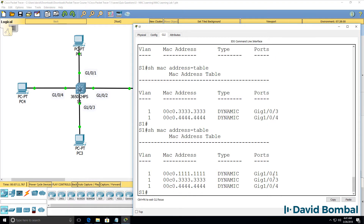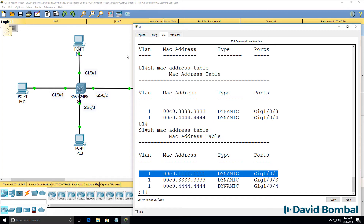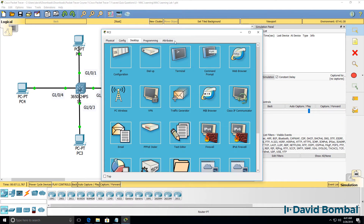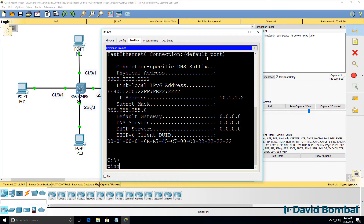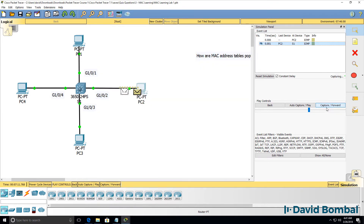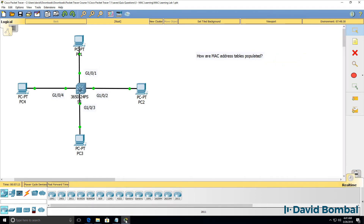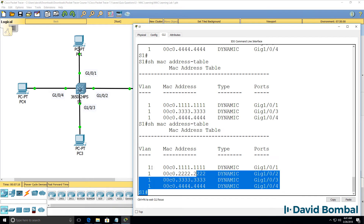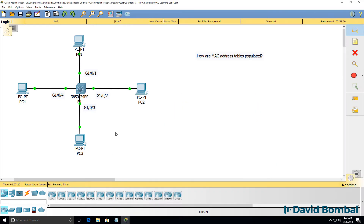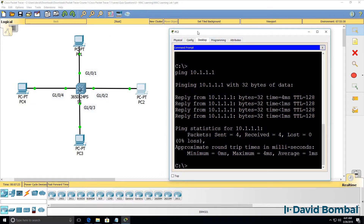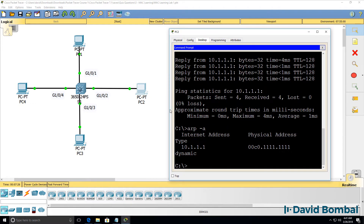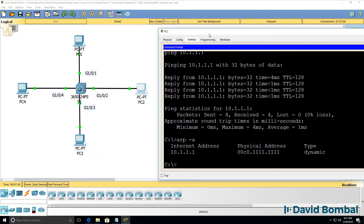If other devices send traffic, such as PC1, the MAC address will be learned. As an example, I'll send some traffic from PC2 to PC1. That packet is sent to PC1, and now the MAC address table is populated. Once the MAC address table is populated, if a device such as PC2 wants to ping PC4, the traffic will only go between those two devices.